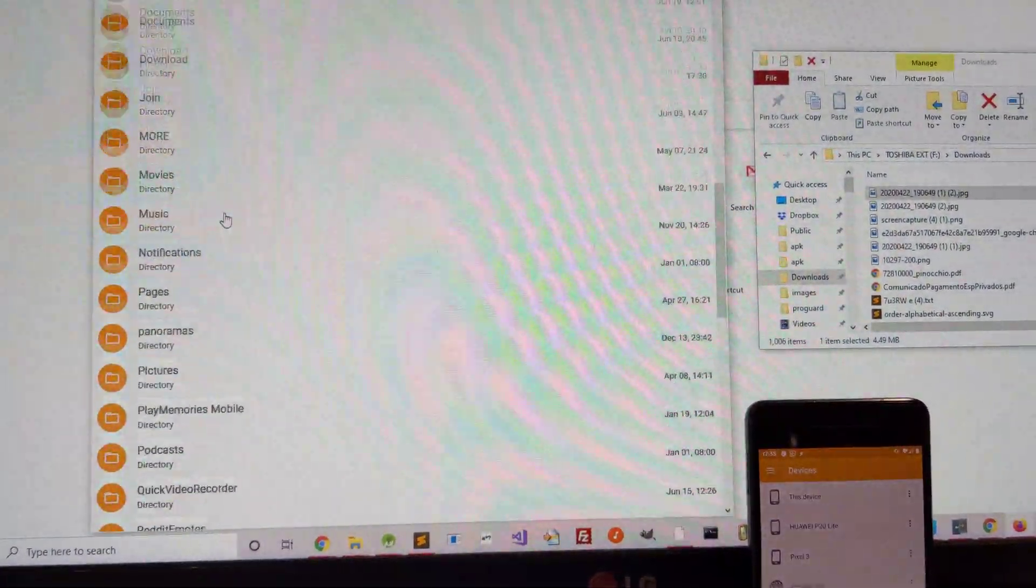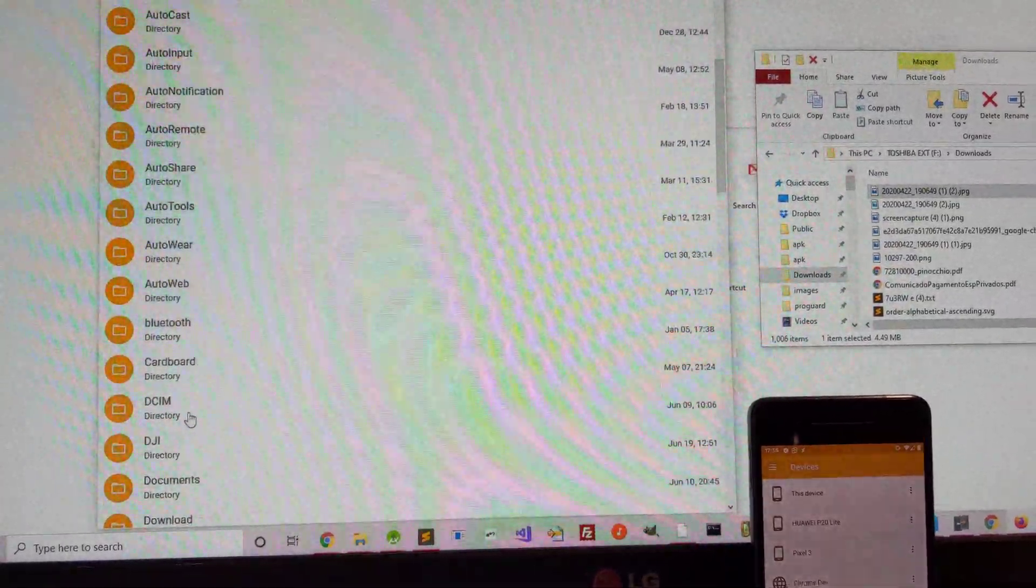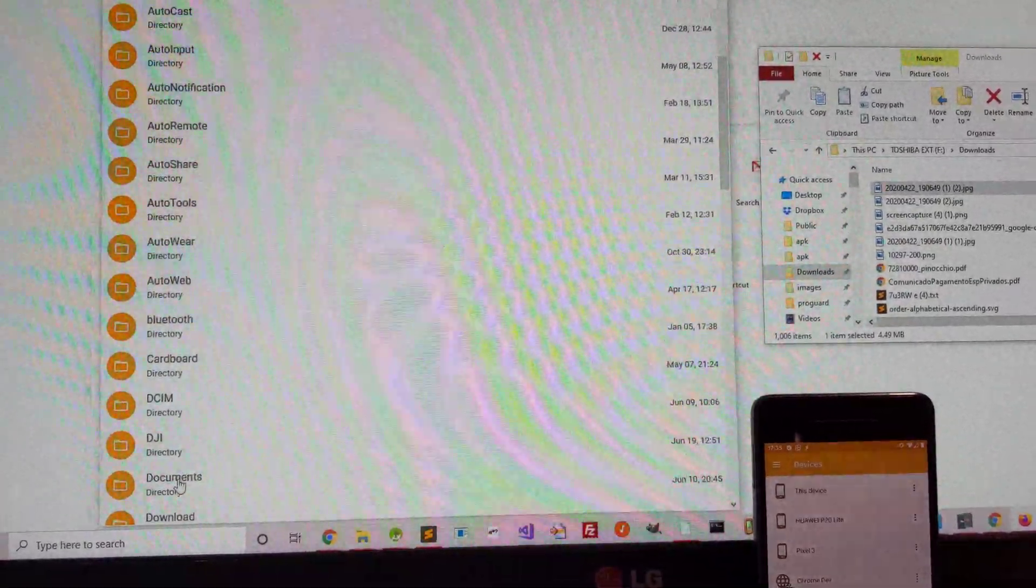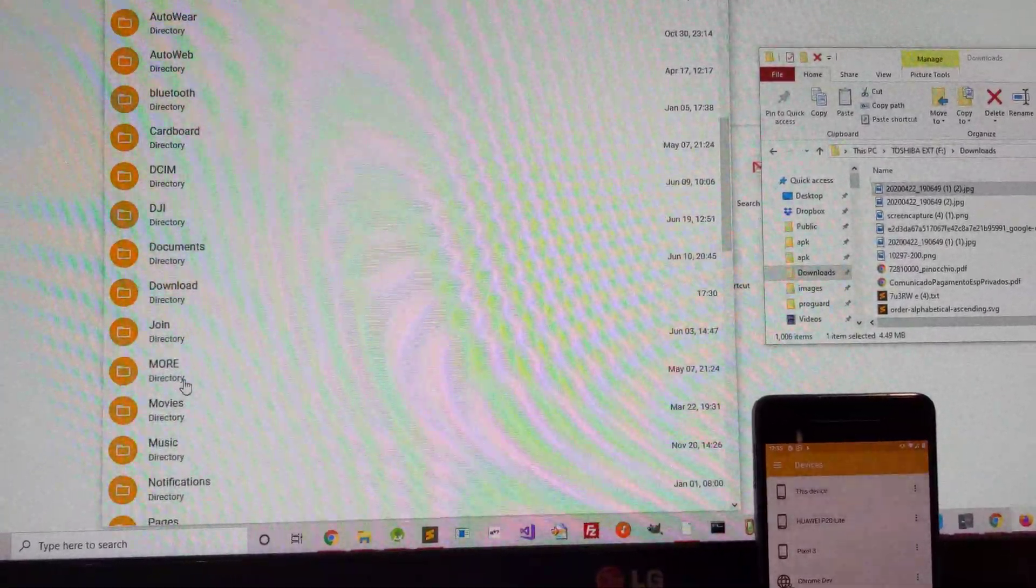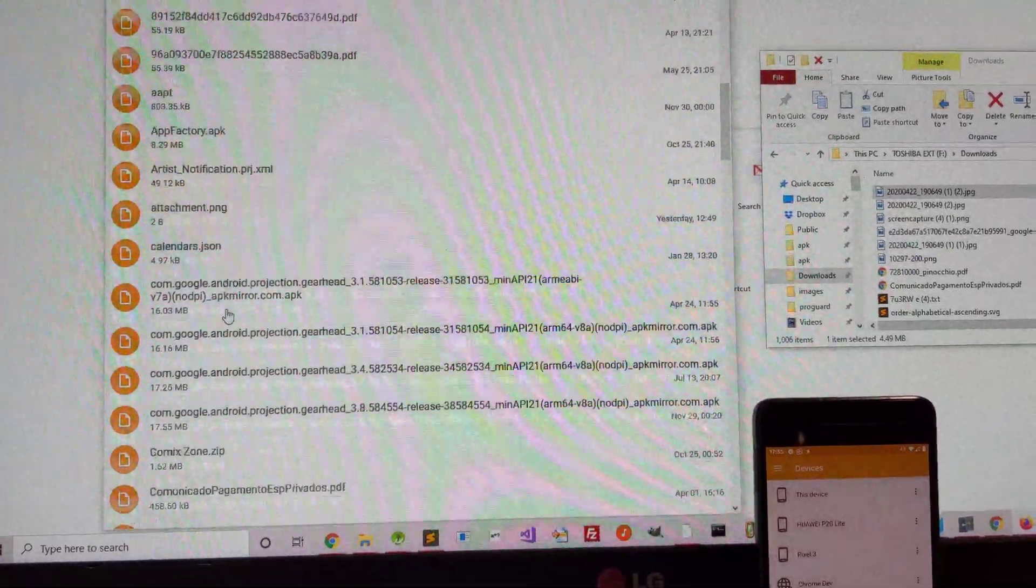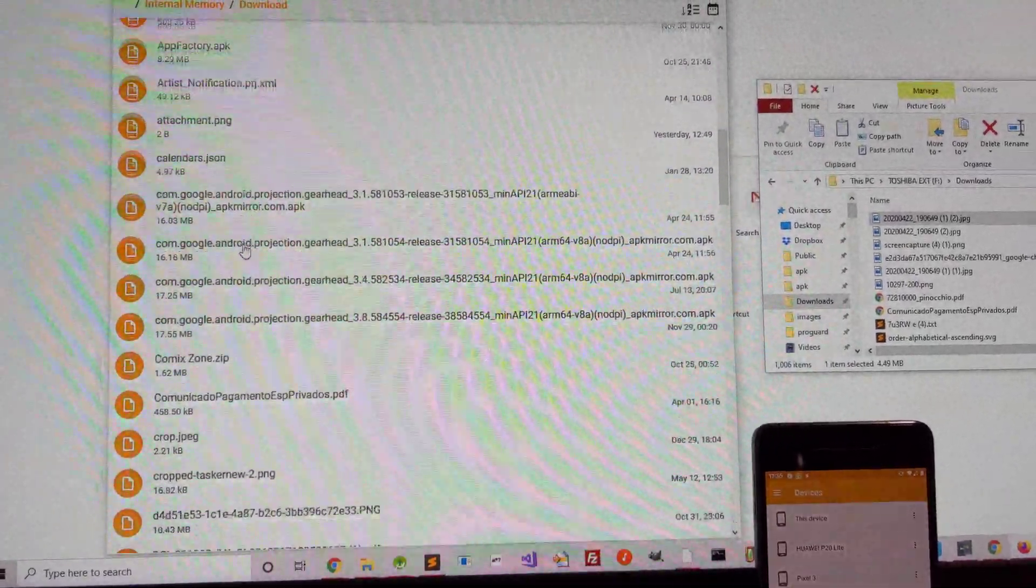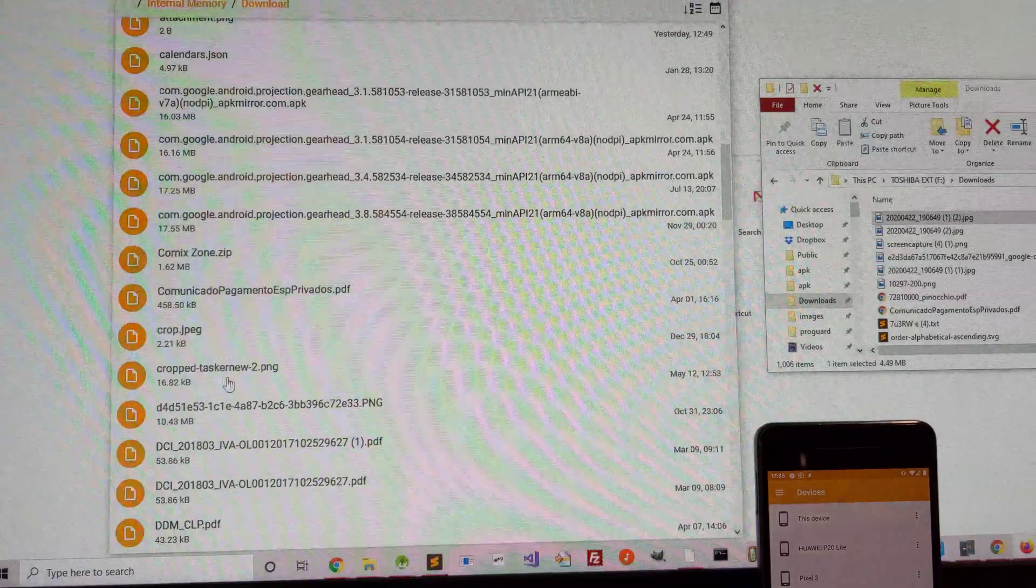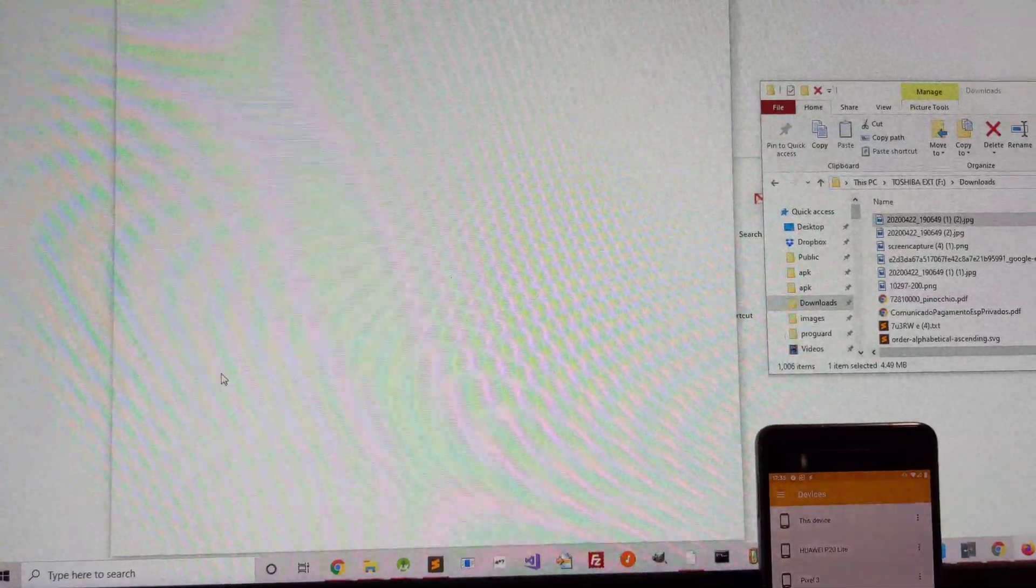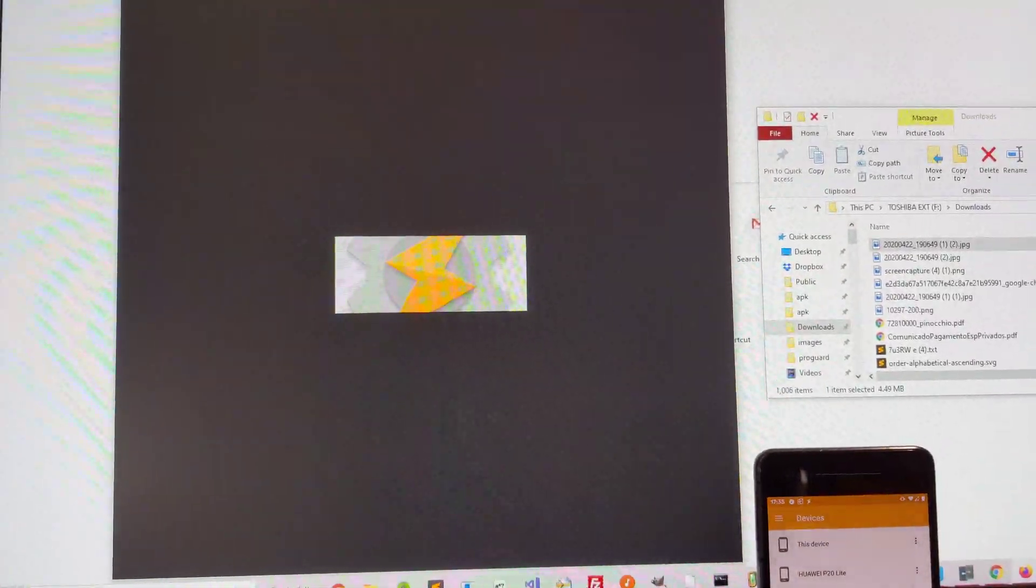Or I can go into the download directory, for example. Where is it? Download.